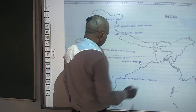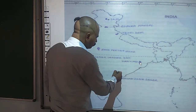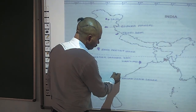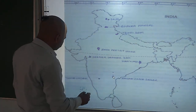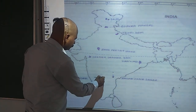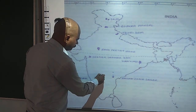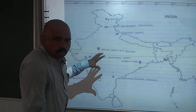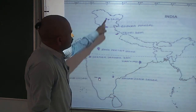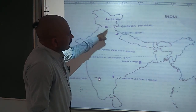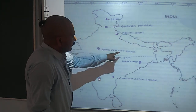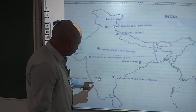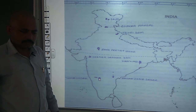Next is Nagarjun Sagar, and the last one is Tungabhadra. To recap, the dam locations you must practice on the map are: Salal, Bhakra Nangal, Tehri, Rana Pratap Sagar, Sardar Sarovar Dam, Hirakund, Nagarjun Sagar, and Tungabhadra River Valley projects.